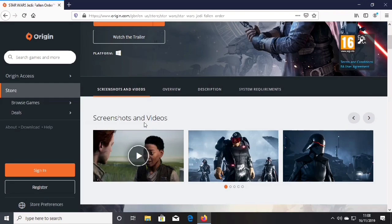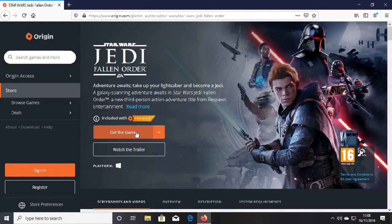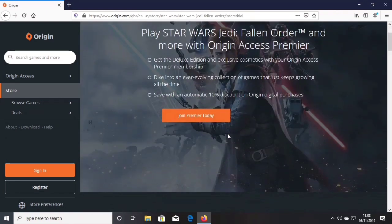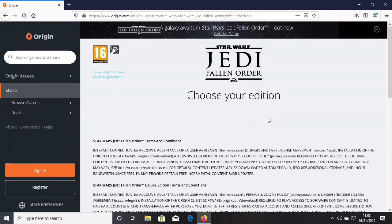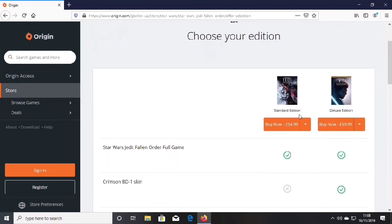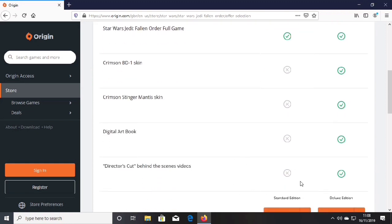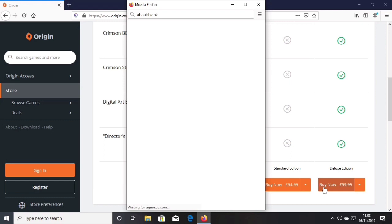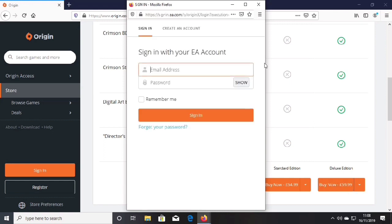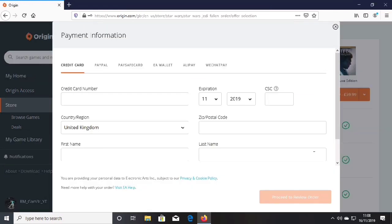Here you should be able to get the game. You can also see more information on the game. Click 'Get the Game'. You can either join Premier today or buy now — click 'Buy Now'. Then you can choose your edition, seeing what you get with the standard and deluxe edition. Sign into your account, then pay with credit card, PayPal, PaySafe card, EA wallet, AliPay, or WeChat Pay.